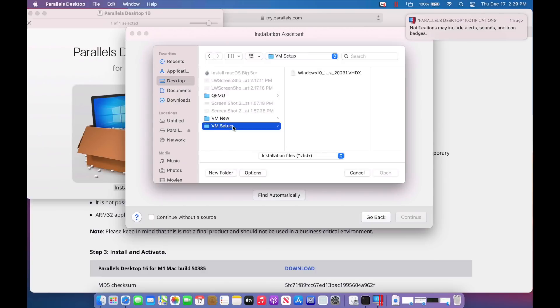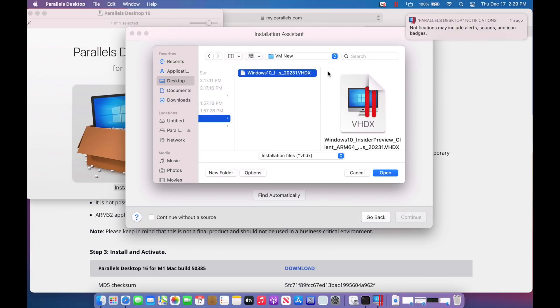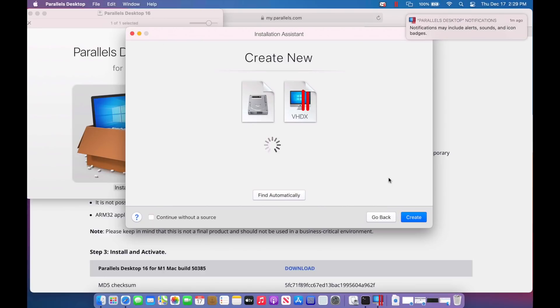Now I've got two different ones here. I've got a VM that's already set up here, a VHDX, and I've got a brand new one. So we're going to do this for brand new. We're going to set it up as brand new. So I'm going to use this one that's never been used before. We'll click open and it's going to start the installation process and click continue here.